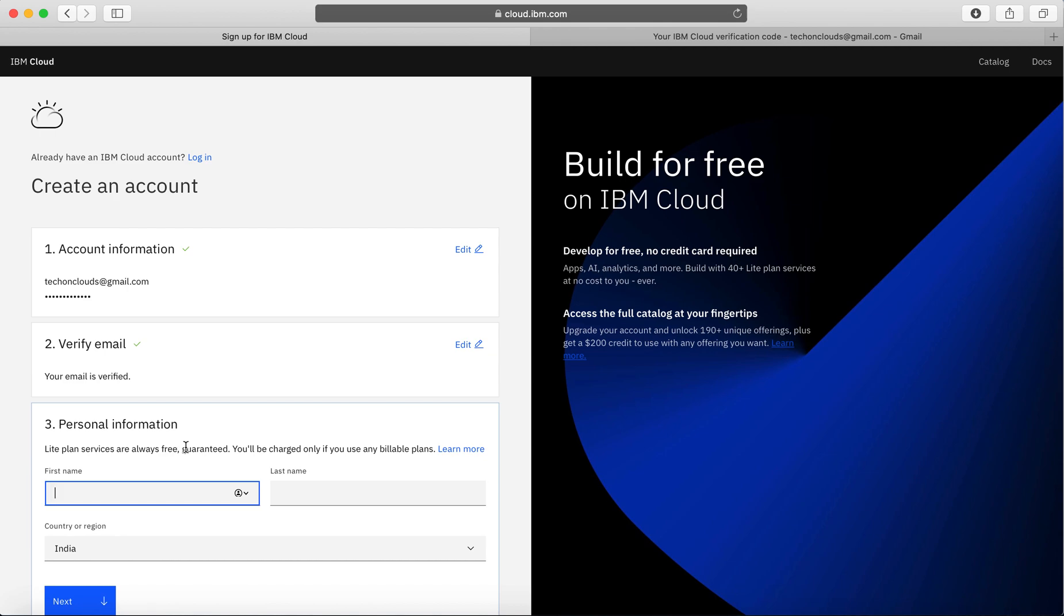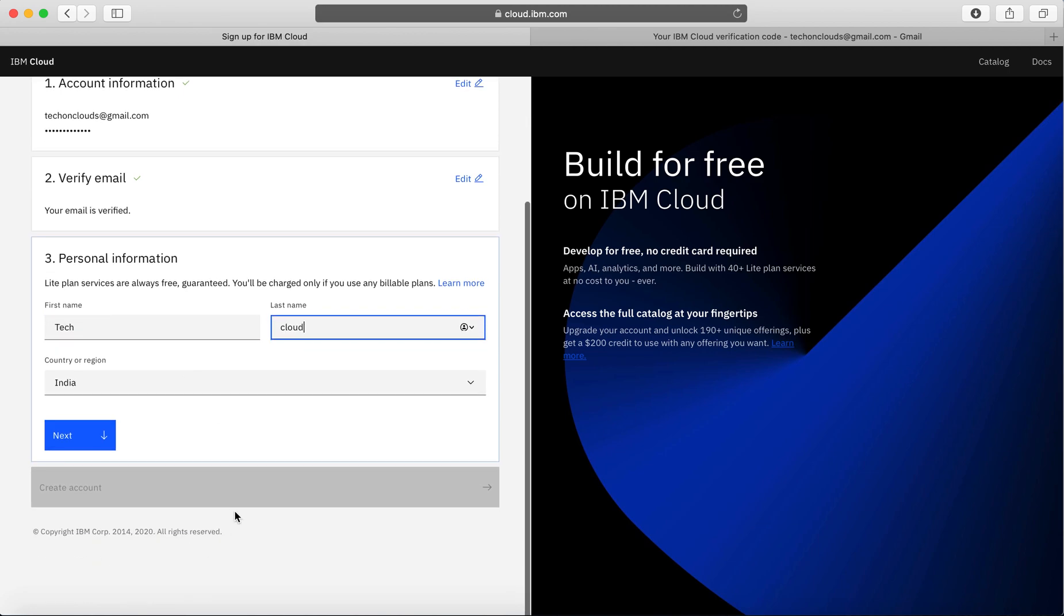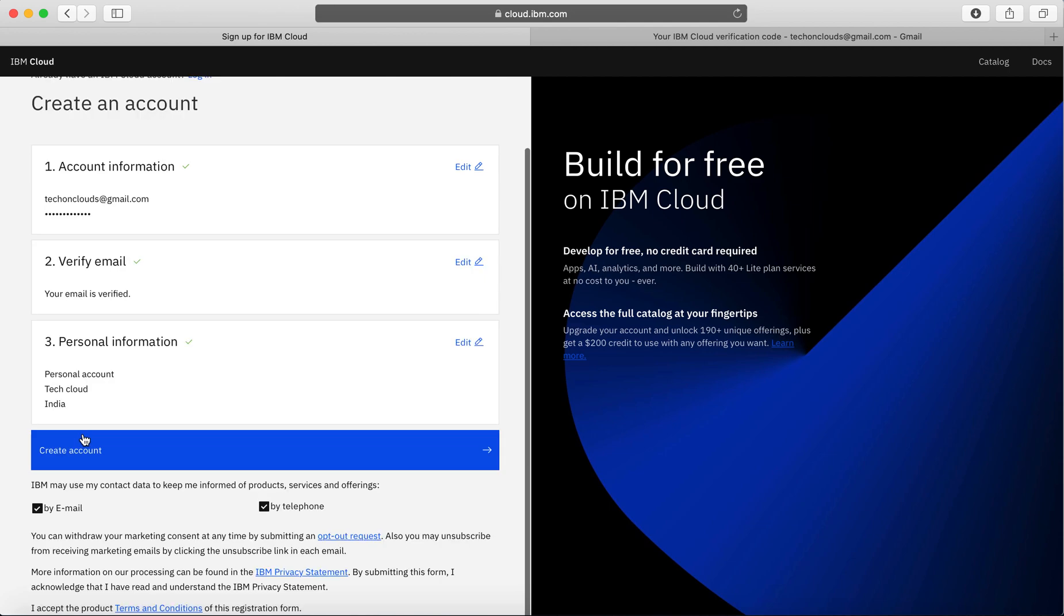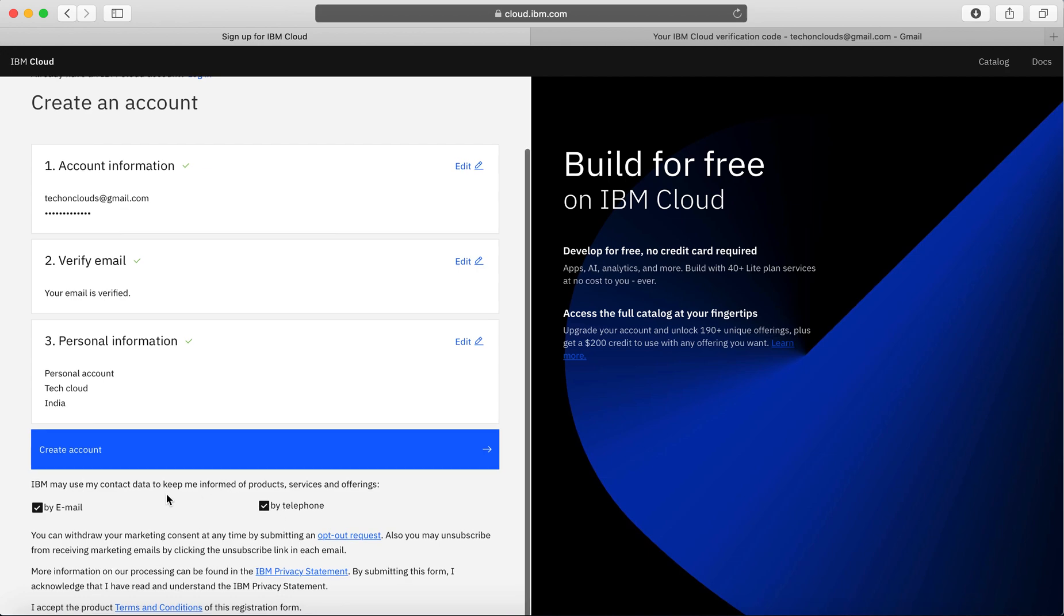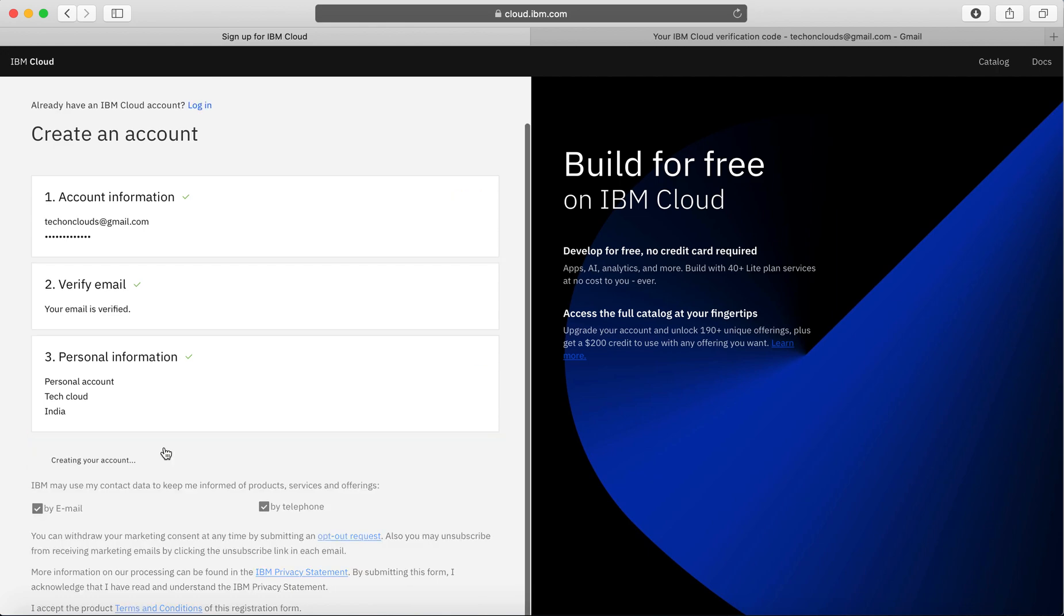I'm going to put some personal information here. For example, this is going to be a Tech on Clouds video, so I'm going to put first and last name as Tech and Cloud, and the country. Click on next. At the end of the day, if you want to choose how IBM might contact you by email or phone number, you can choose that, or else you can just click on "Create an account."